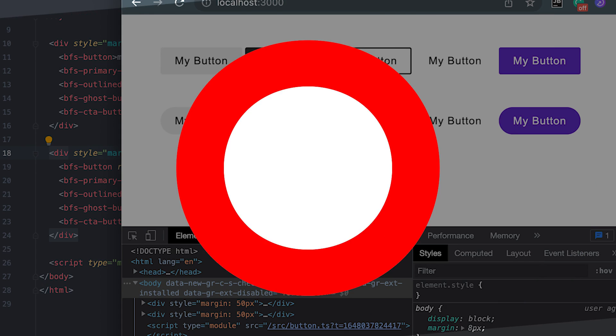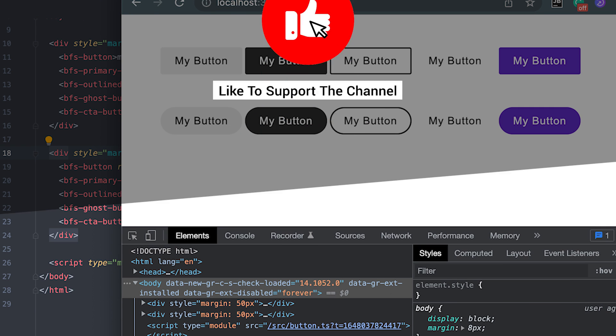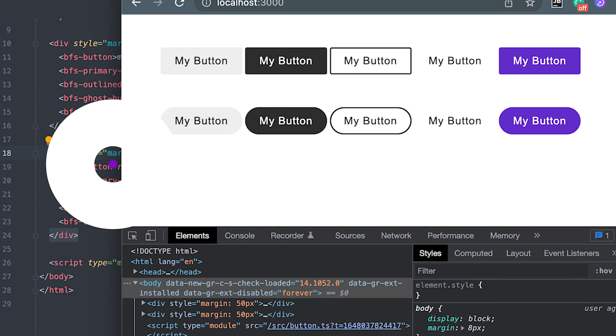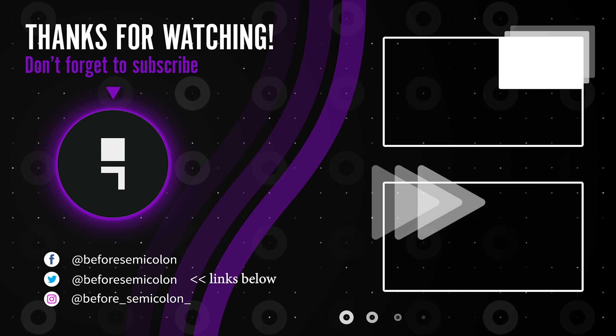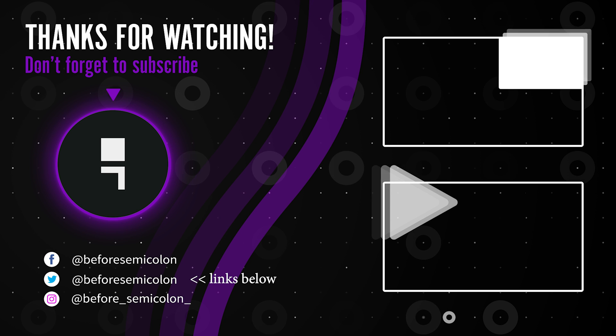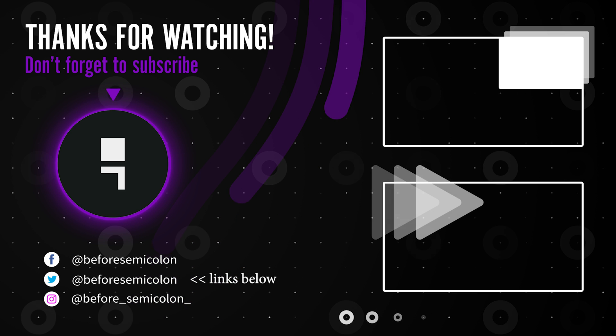Check the source code link below. Let me know what you think in the comments or like this video to support the channel. Subscribe and turn on notifications so you don't miss out on anything. Thanks for watching. Catch you in the next one. Bye-bye.